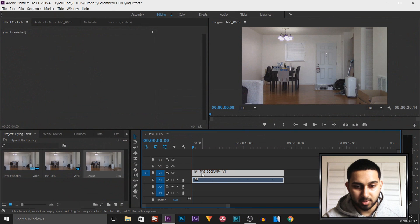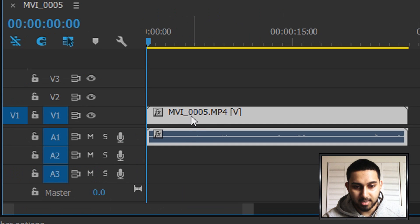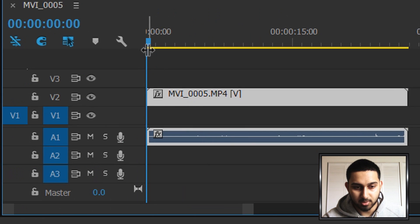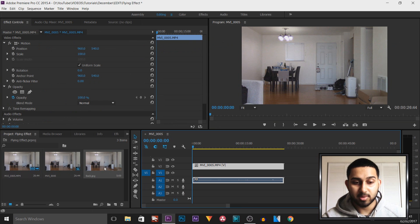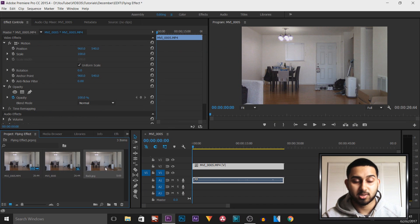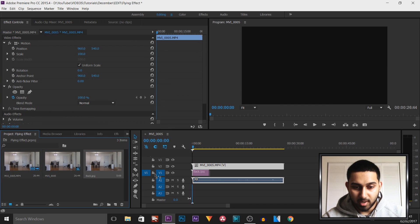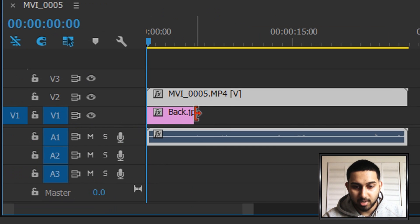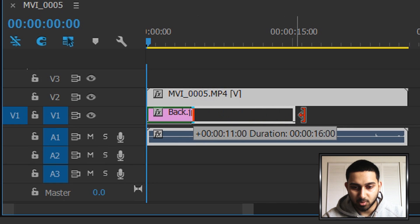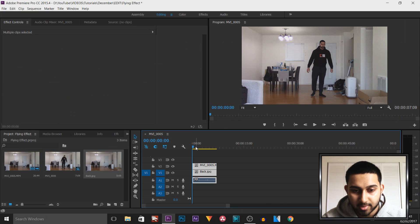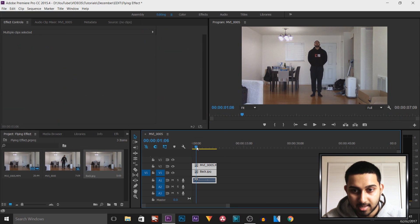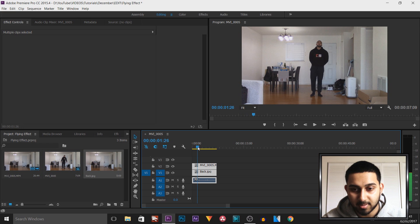What we have to do with this video is drag this on video 2. Then with that screenshot we just took known as back, we're going to drag and drop this onto video track 1 and extend this all the way out. So this is what we have so far.